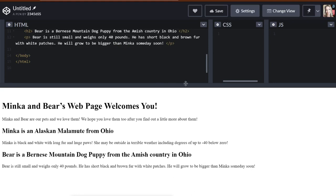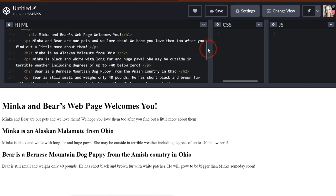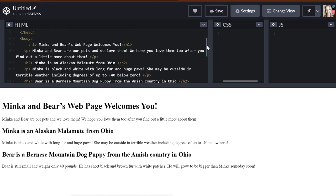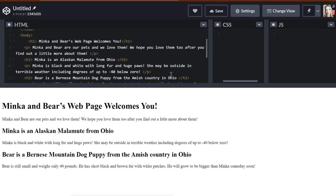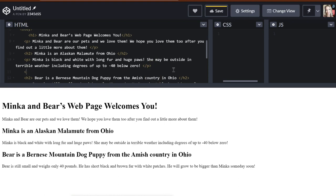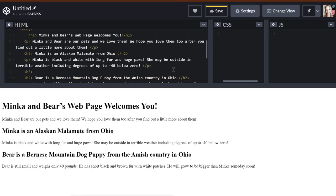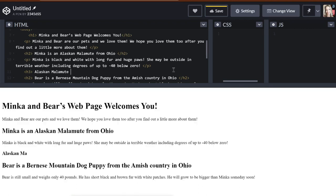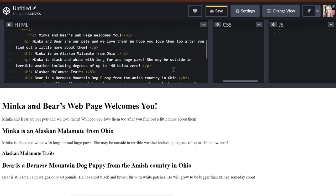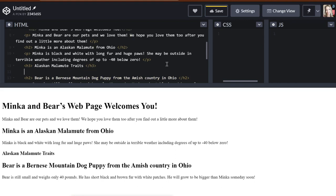Okay, so the next thing that I think that I want to add to our web page about Minka and Bear is underneath Minka. So H2, Minka is an Alaskan Malamute from Ohio. That's a little subtitle or a little subheading. And then we have Minka is black and white with long fur. That's a little paragraph. I want to go ahead and put an H3 heading. So another small topic heading, and I am going to type out Alaskan Malamute traits. That means characteristics about doggies like Minka.